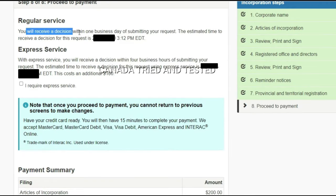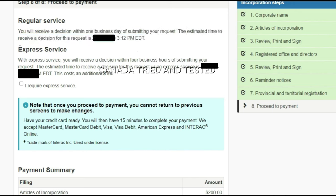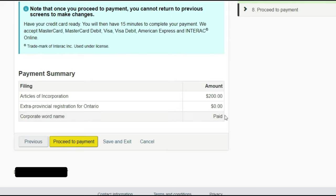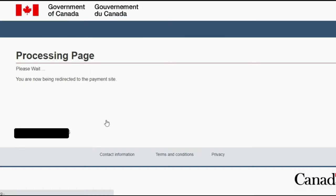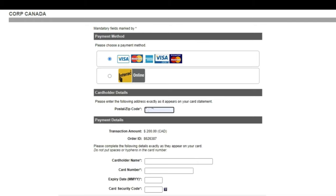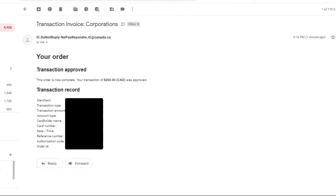Moving to the last step: proceed to payment. I went through all the details and did not opt for the express service. If you want express service there is a checkbox, but it costs an additional $100 — I did not go for that. So it was only $200. I had also done my NUANS report earlier, which was about $39 already paid. Proceed, and the process moves to the payment page. You have both Interac and credit card options. Once all payment details are entered, the transaction is approved — you can email the receipt.